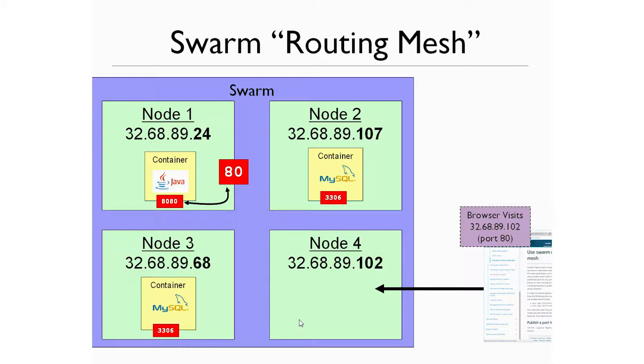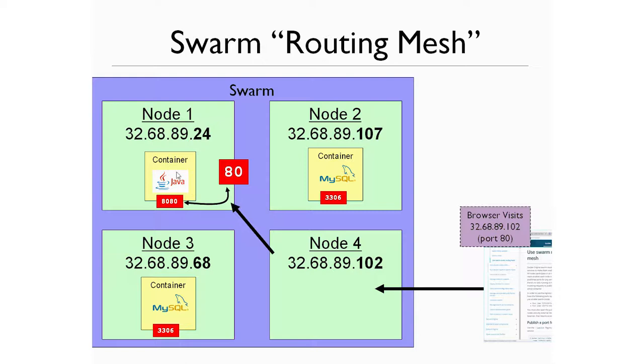But as you've seen now, what will happen seamlessly in the background is that request will be routed to a node that does have port 80 published. And all of that will happen seamlessly in the background. So this container will respond with data, which will then get returned back to the user's browser. So that means you have a lot of flexibility.